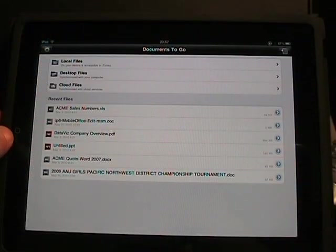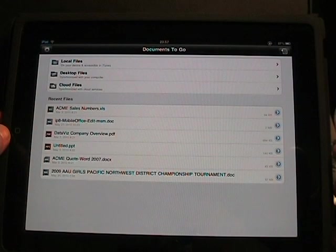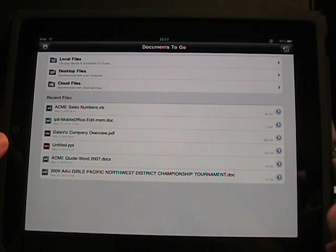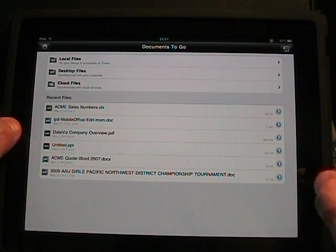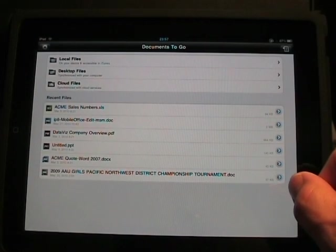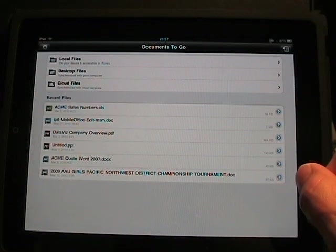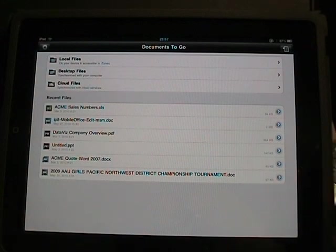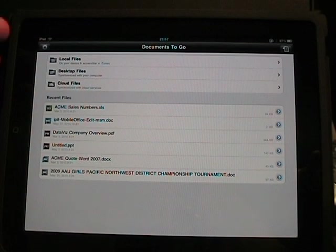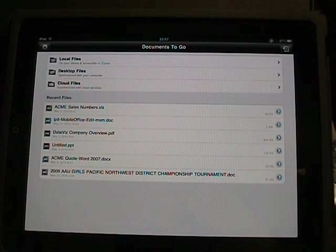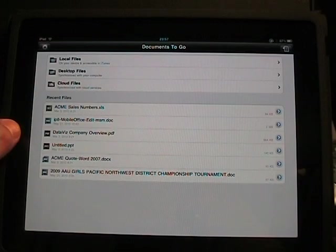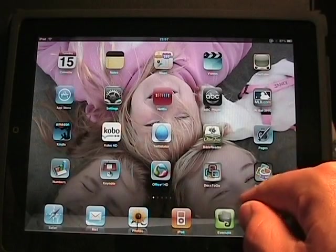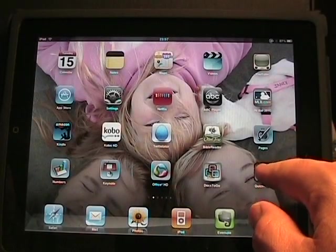Documents to Go is actually what I used to finalize the article I wrote for iPhone Life Magazine, so it is quite powerful. This was my favorite, primarily because of the Word, Excel, and PowerPoint in and out with the standard formats — unlike iWork, which didn't do that with all the different types. Also the cloud file support: I was able to get documents down from my cloud services. But then just last week, QuickOffice HD launched.